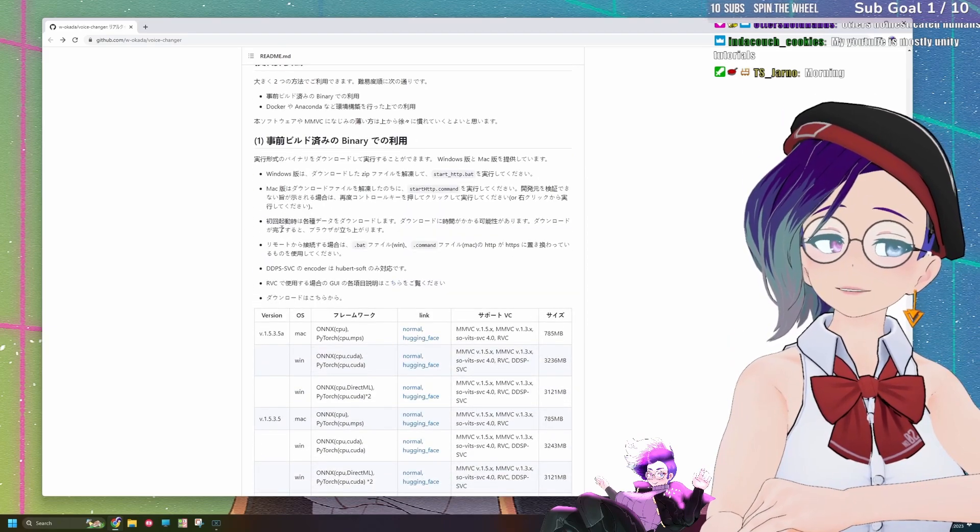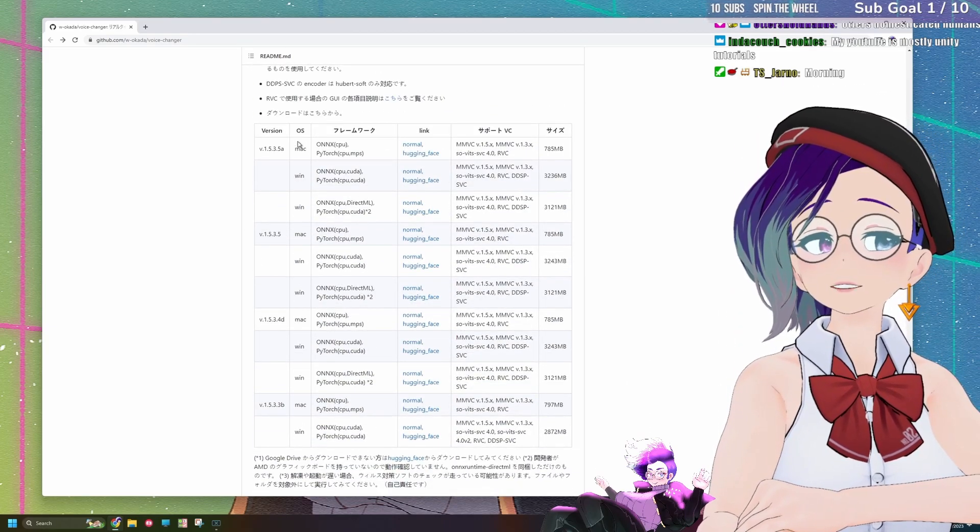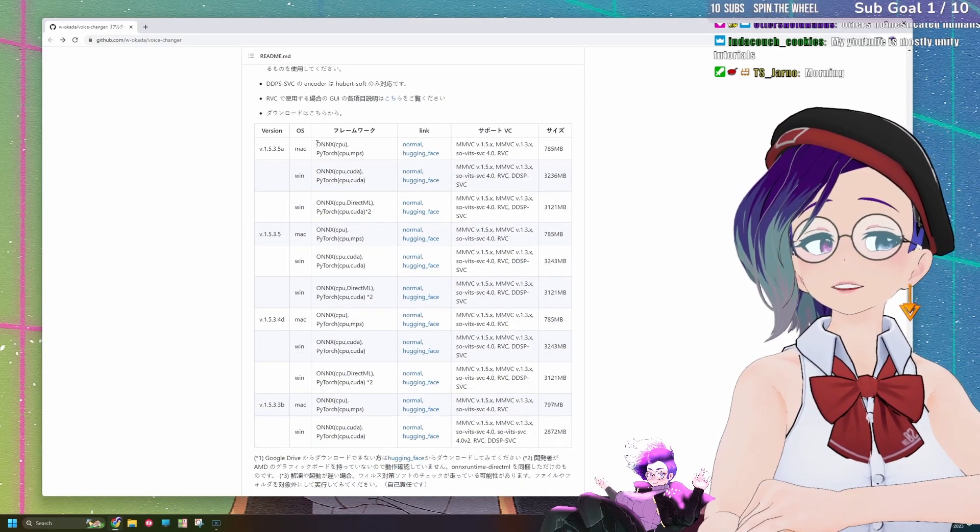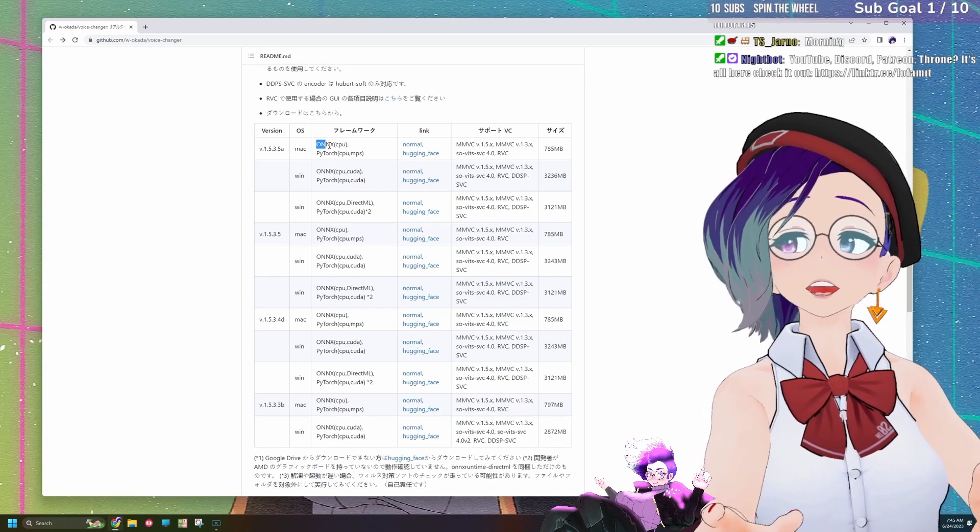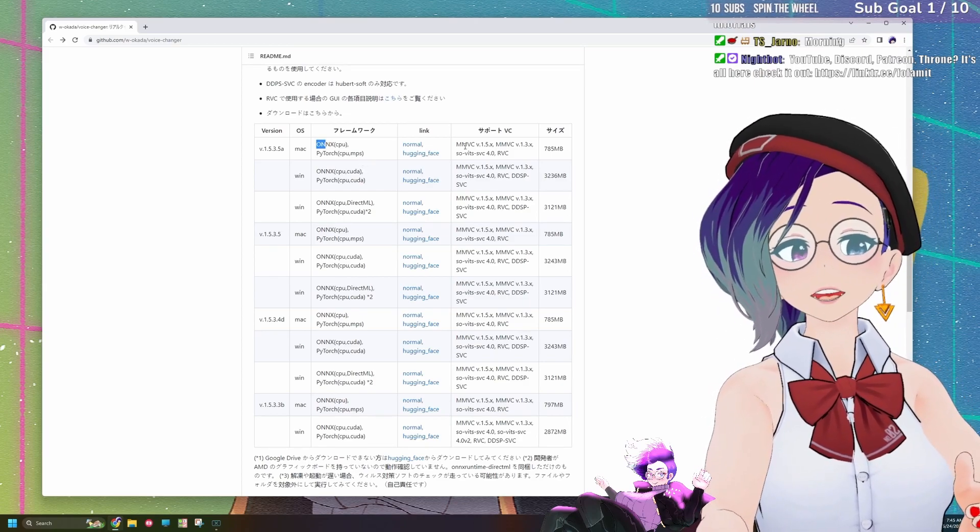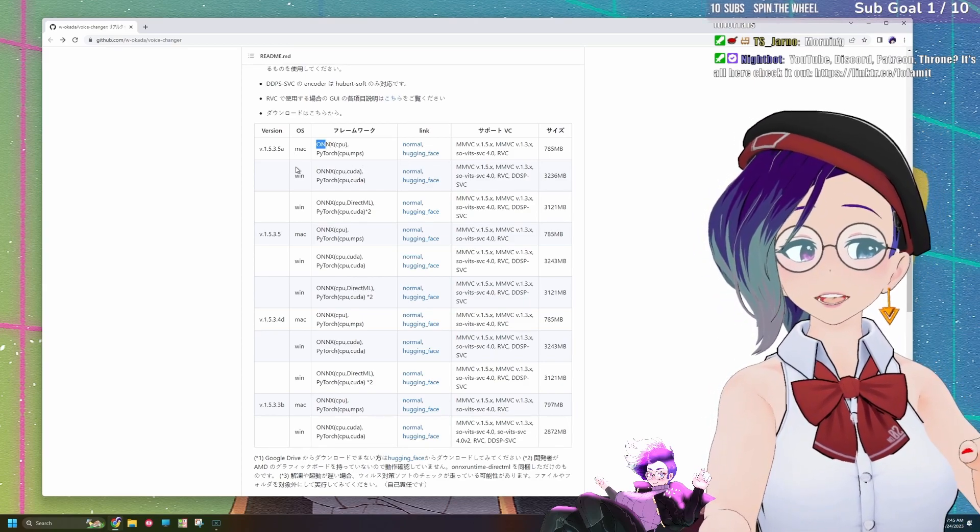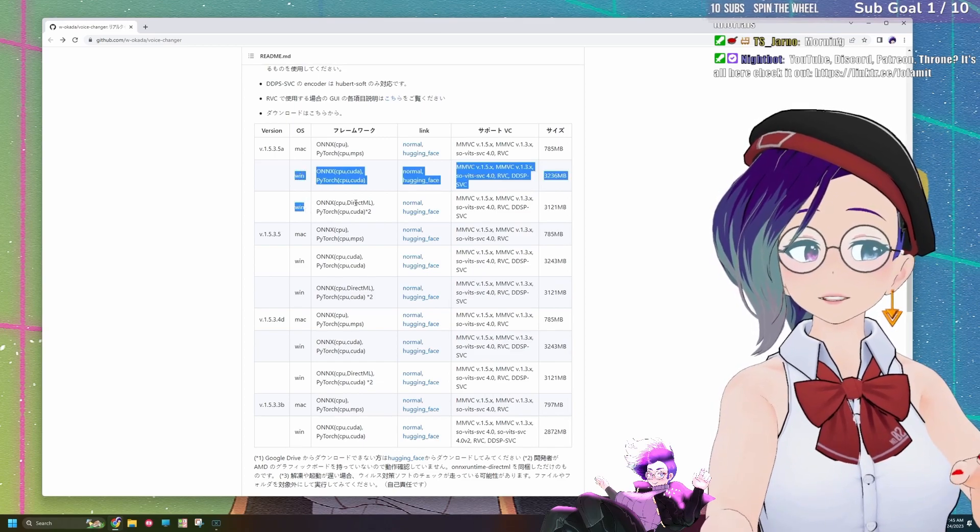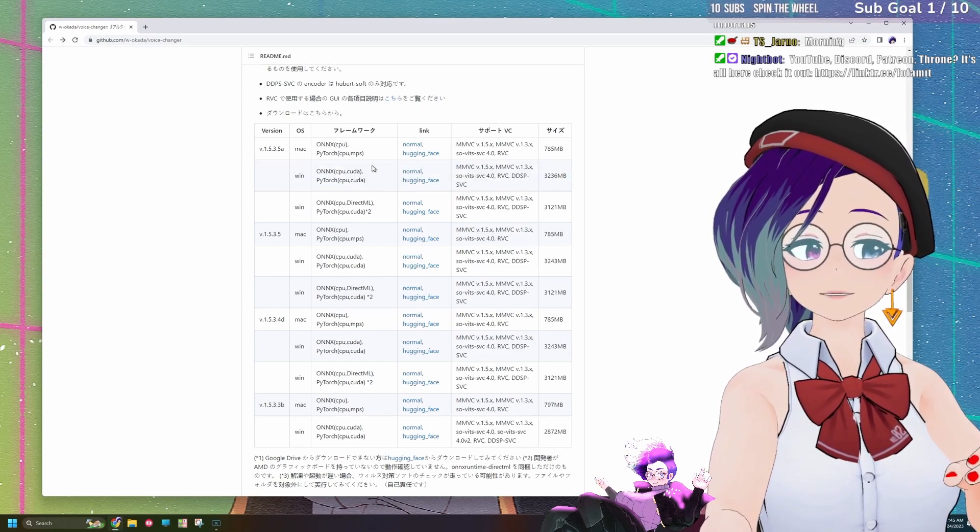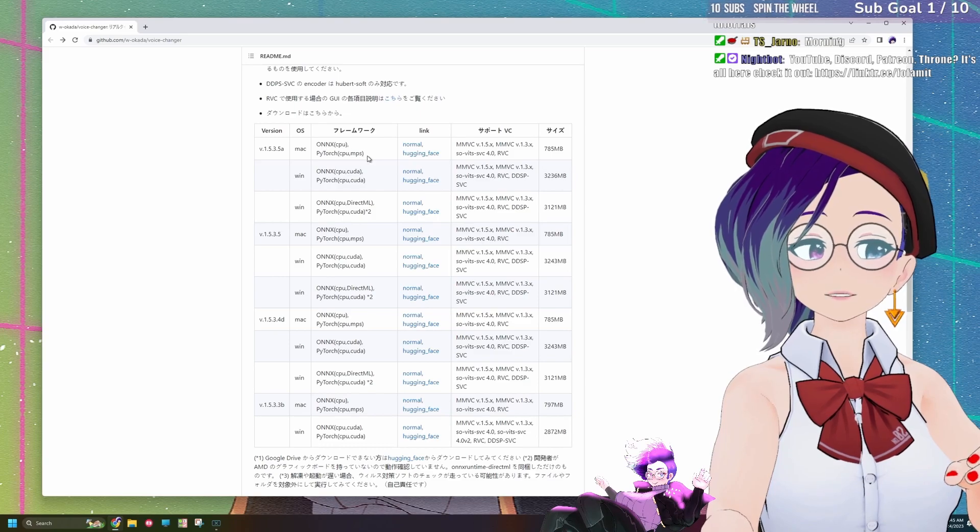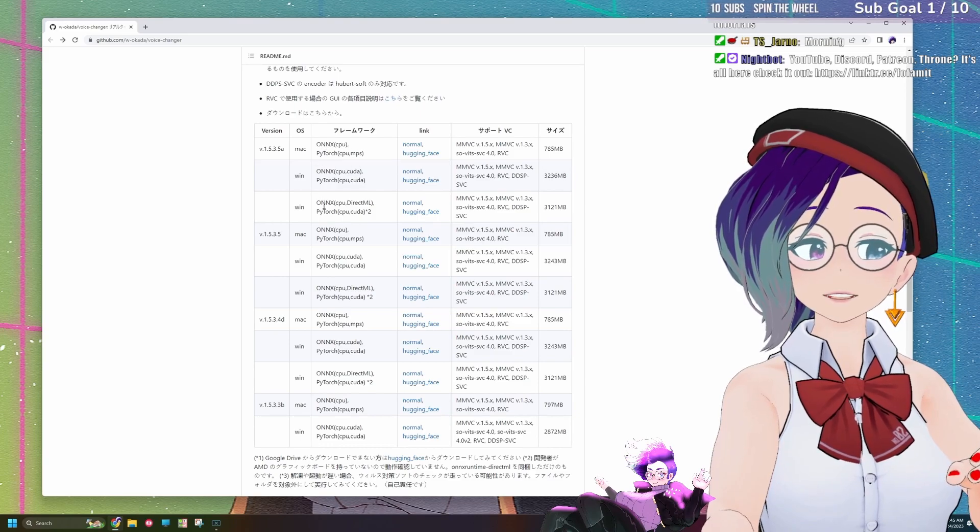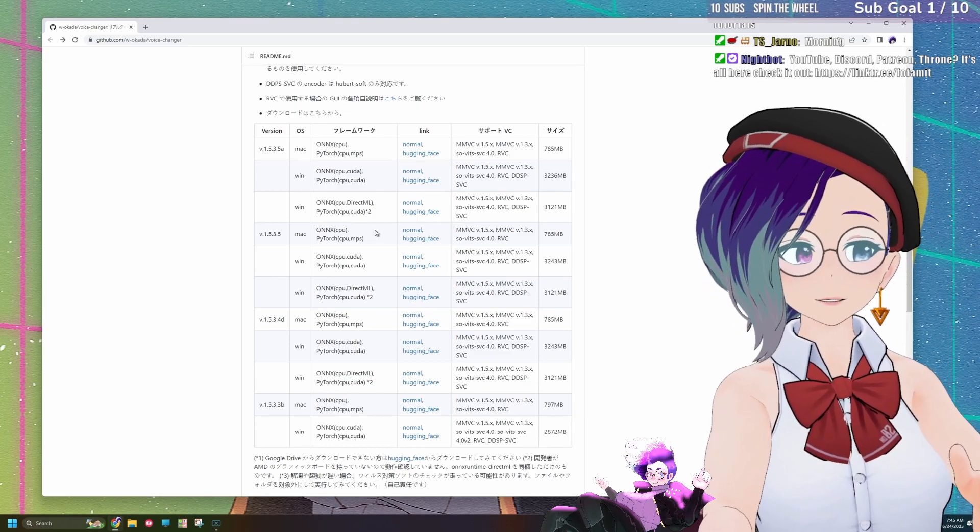A lot of it's going to be in Japanese, but you can see right here the different versions that you have available to download. So you have the Mac version and two different Windows versions. You can see here that one of them is meant for AMD and one of them is meant for just normal.